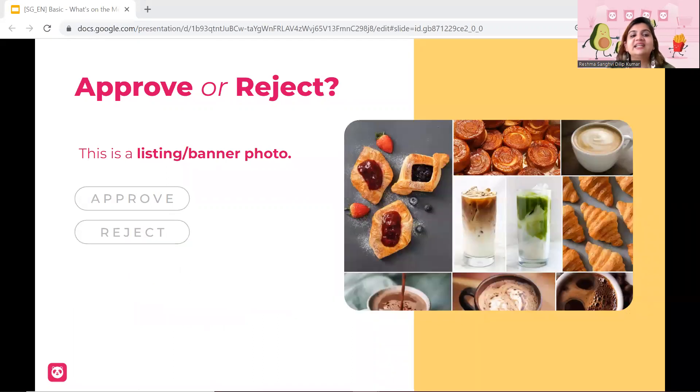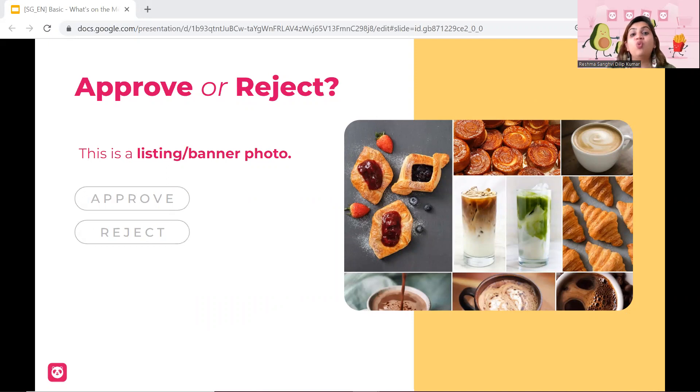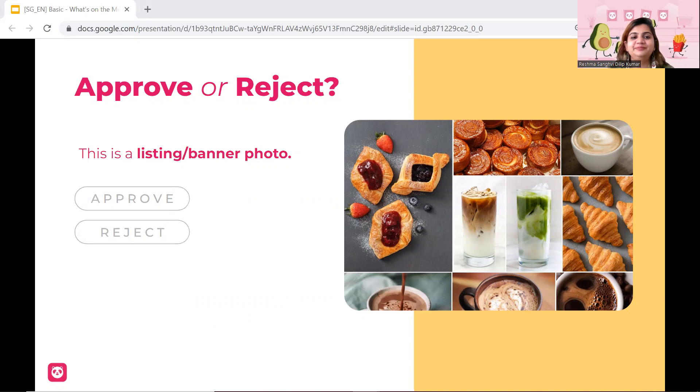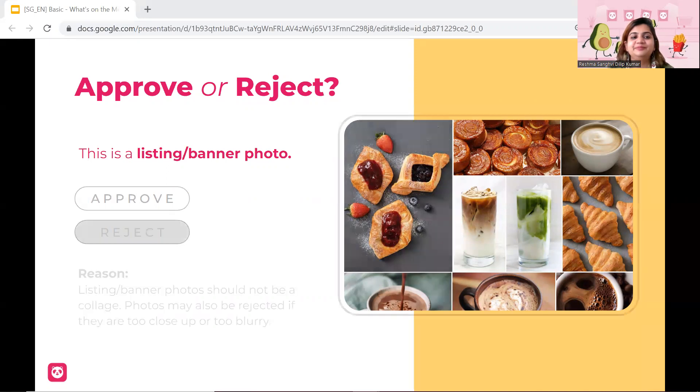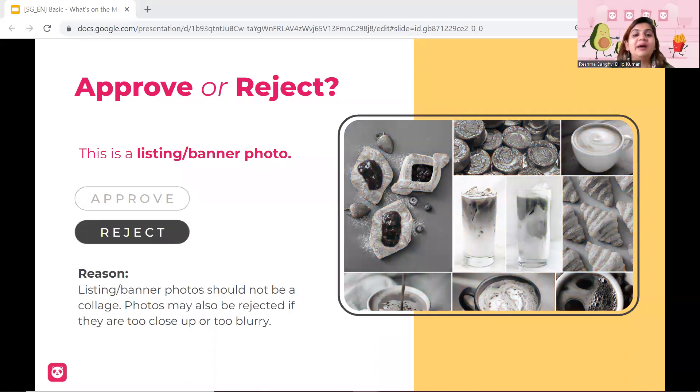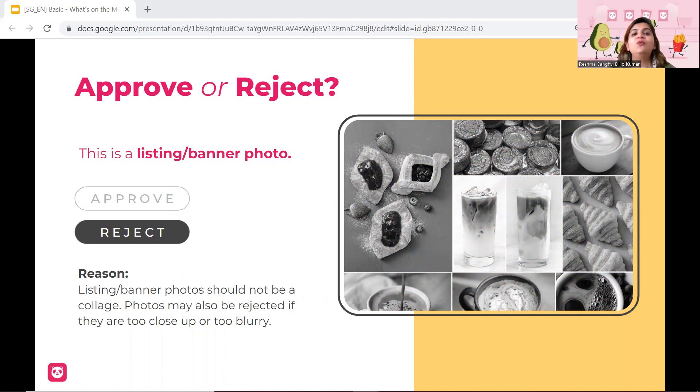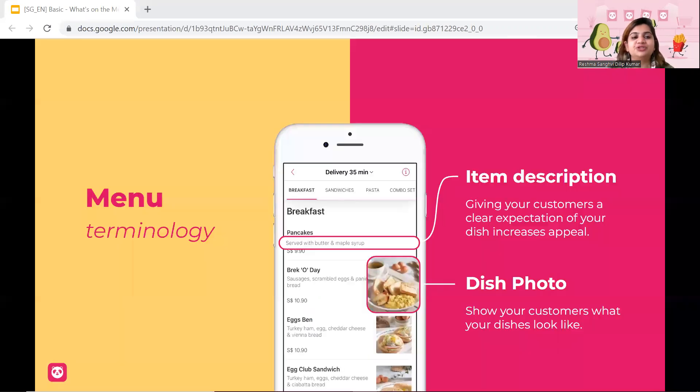Next, let's look at this image. Again, I repeat, one photograph. So will we approve or reject it? Yes, you're absolutely right. We will be rejecting it because we do not allow collages for your listing or banner photos.